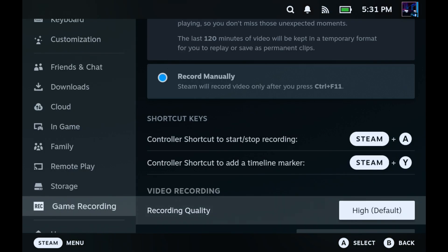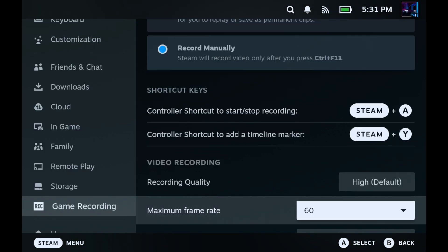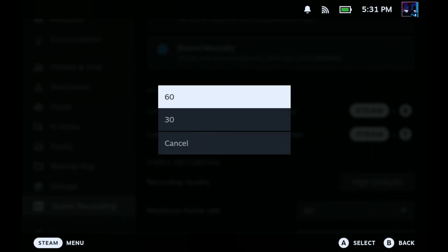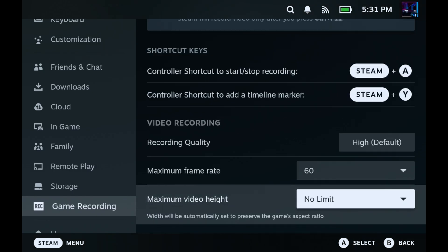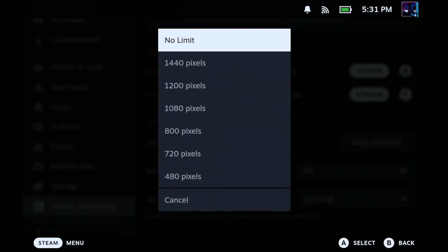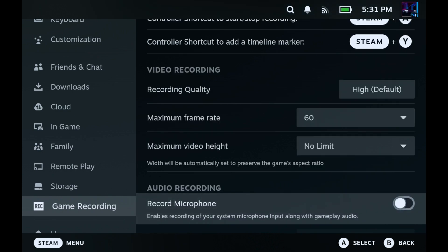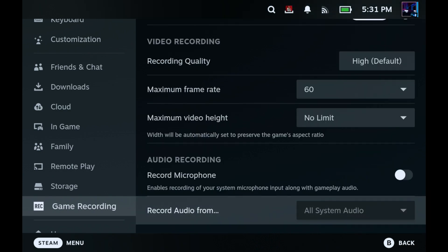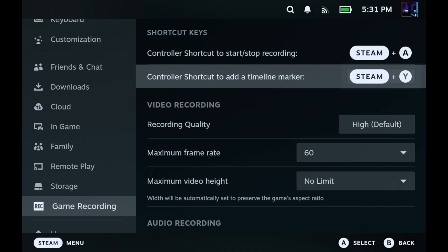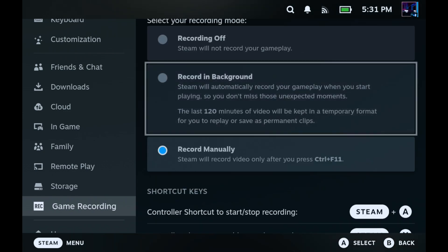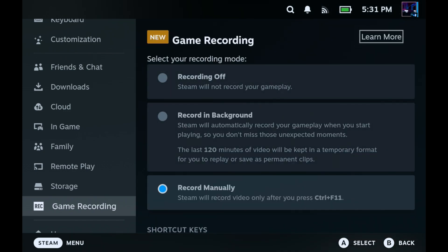You can adjust the quality for your recording, your maximum frame rate — 30 or 60 FPS — and maximum video height, which defaults to no limit but has other pixel height options. You can also record your microphone if you want to add voiceover to your clip. That all handles inside this settings tab.